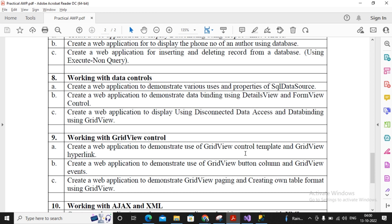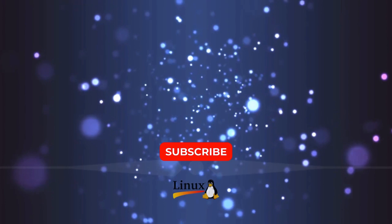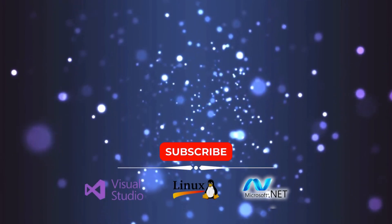So this is the way to implement what has been expected in this practical. We understood GridView control templates — GridView has only two templates: Pager Template and Empty Data Template. We also saw how to use a GridView column as a hyperlink field. Stay tuned for the next videos of AWP practicals. Thanks a lot!